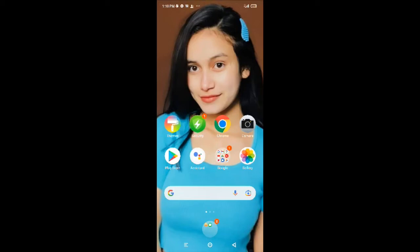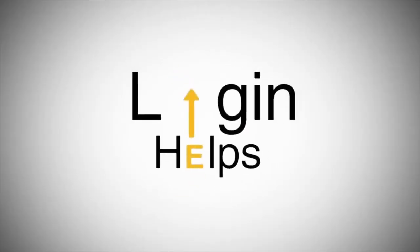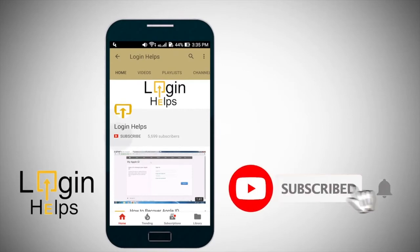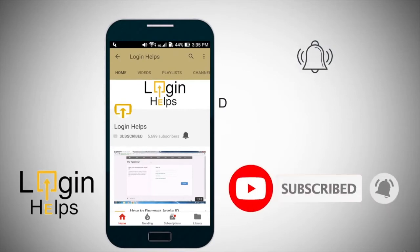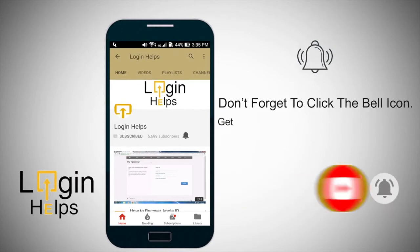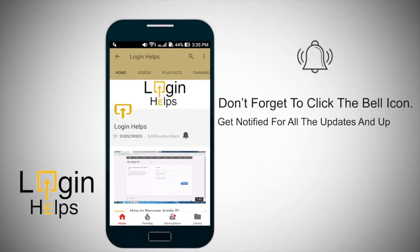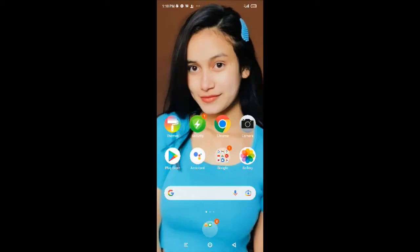To enter the world of Discord, let's learn how to install it first. Keep watching the video till the end and do not forget to subscribe to our channel by hitting the subscribe button and the notification bell button so that you'll never miss another update from us.